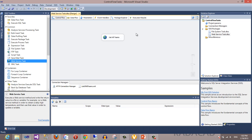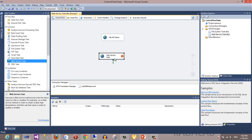The web service task is just for reading information from a web service and sending information, returning results into an XML file. Then you should use other tasks to do things after creating the XML — for example, loading into a database. Now I create another web service task to work with parameters, named 'get goalkeepers', to get the goalkeepers of a specific country.